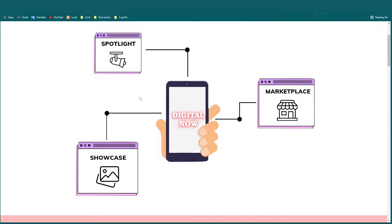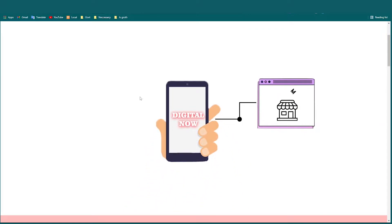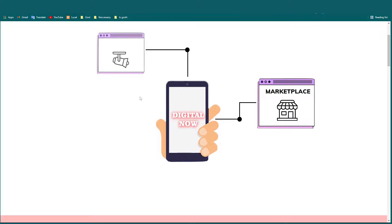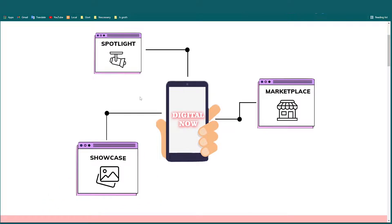Hey guys, welcome back to my new video. Today I'm going to show you how to make an animation in your website. It's a really cool animation you can use on your website. I will use a Revolution Slider for this. Please stay with me. If you guys are not subscribed, this is the subscribe button.